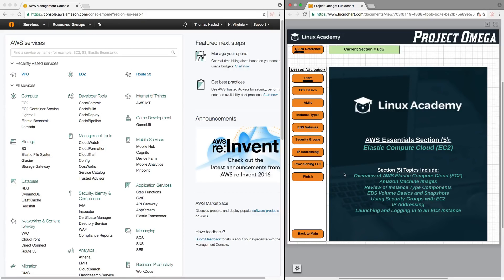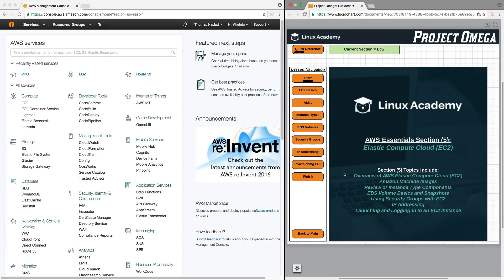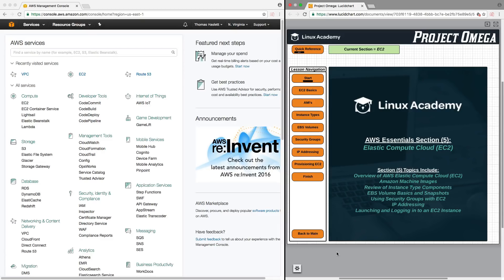So Elastic Compute Cloud, commonly referred to as EC2, is what we're going to be covering in AWS Essentials Section 5. We're going to cover the topics that include an overview of AWS Elastic Compute Cloud and Amazon Machine Images.